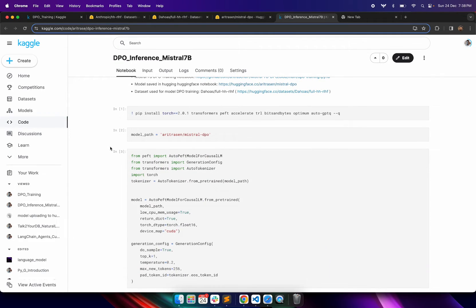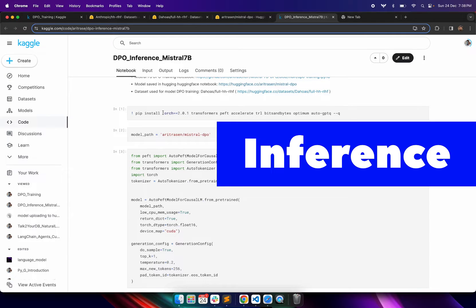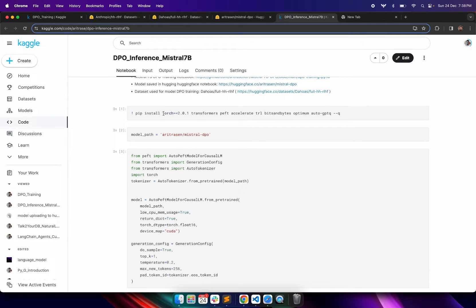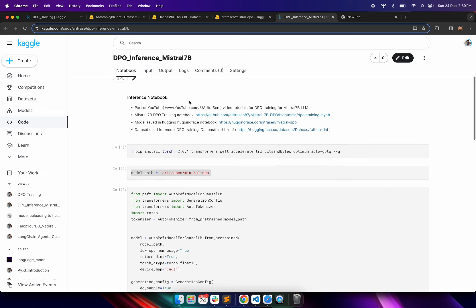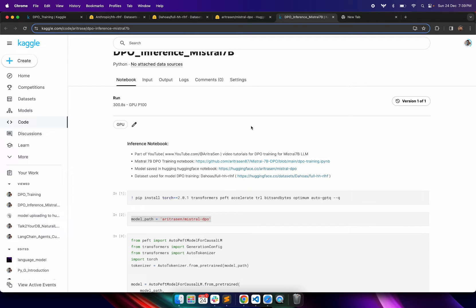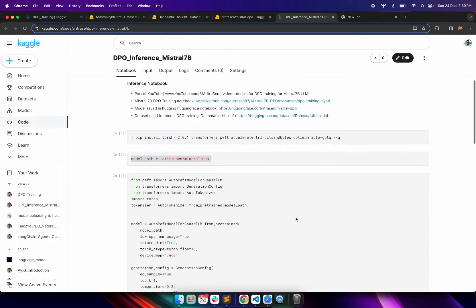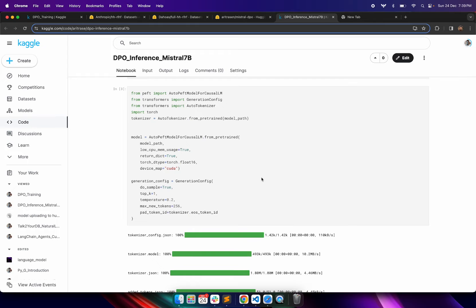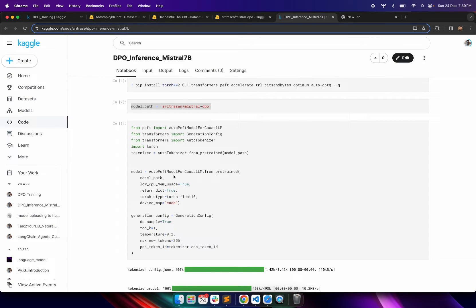Once you see that the model is present in the HuggingFace model hub, you can copy this path and start making inferences using this DPO fine-tuned model of Mistral 7B. For inference I am using a different notebook, so I need to redo the installations. If you want to continue in the same notebook you can skip the reinstallation. I will also mention the GitHub URL for both notebooks in the description of this video.